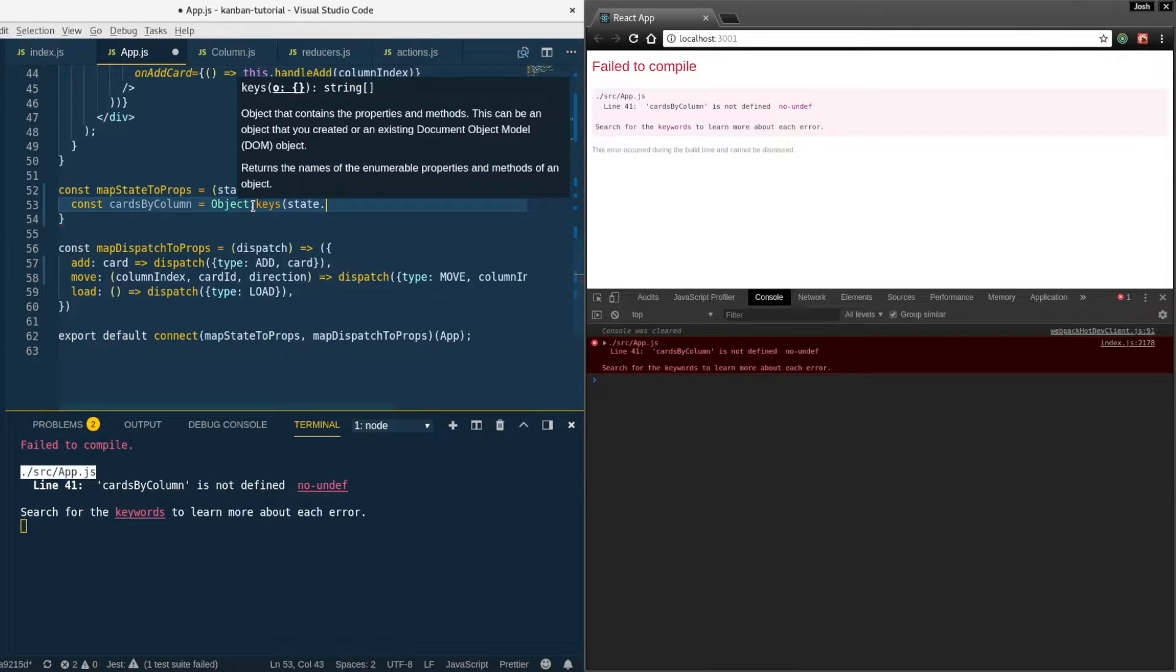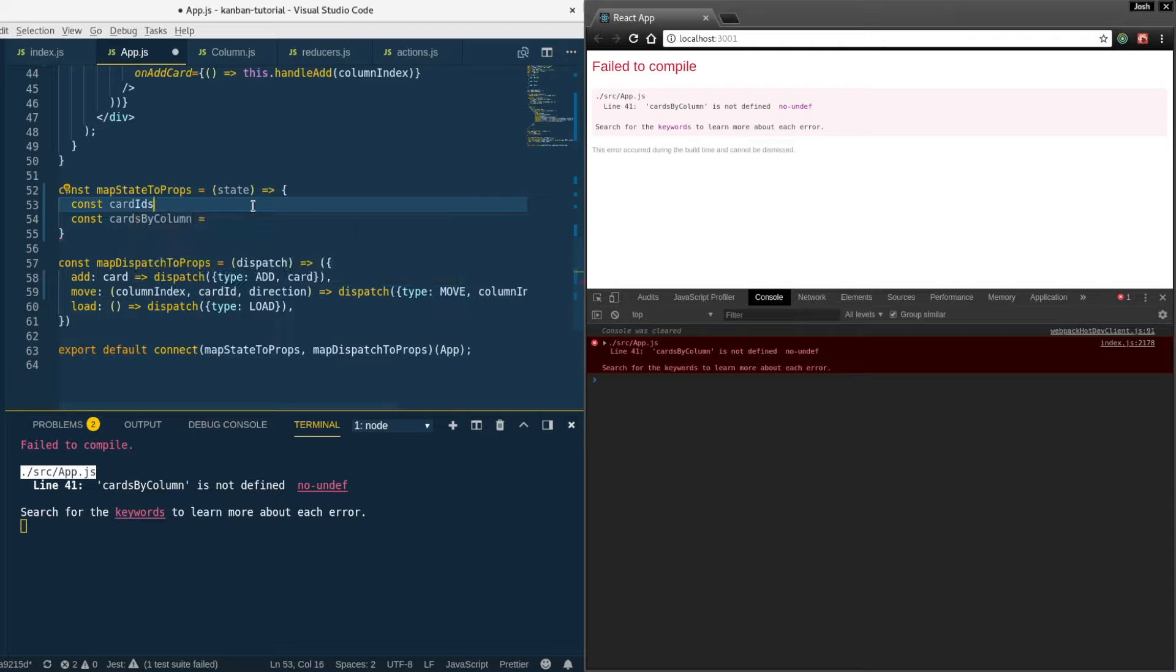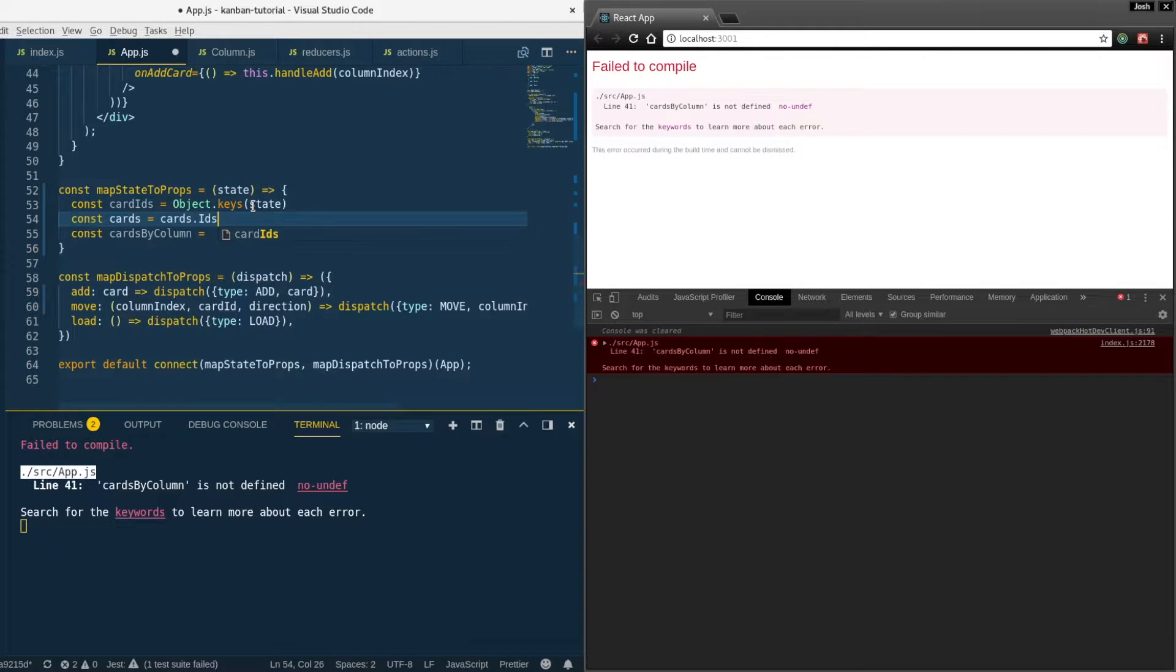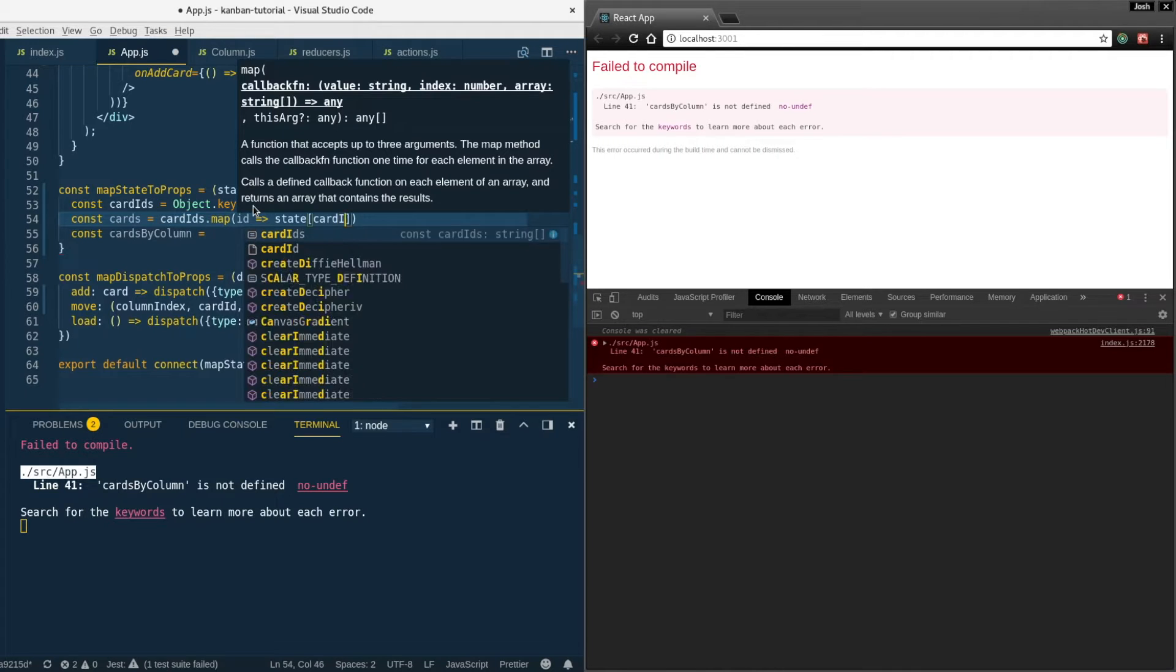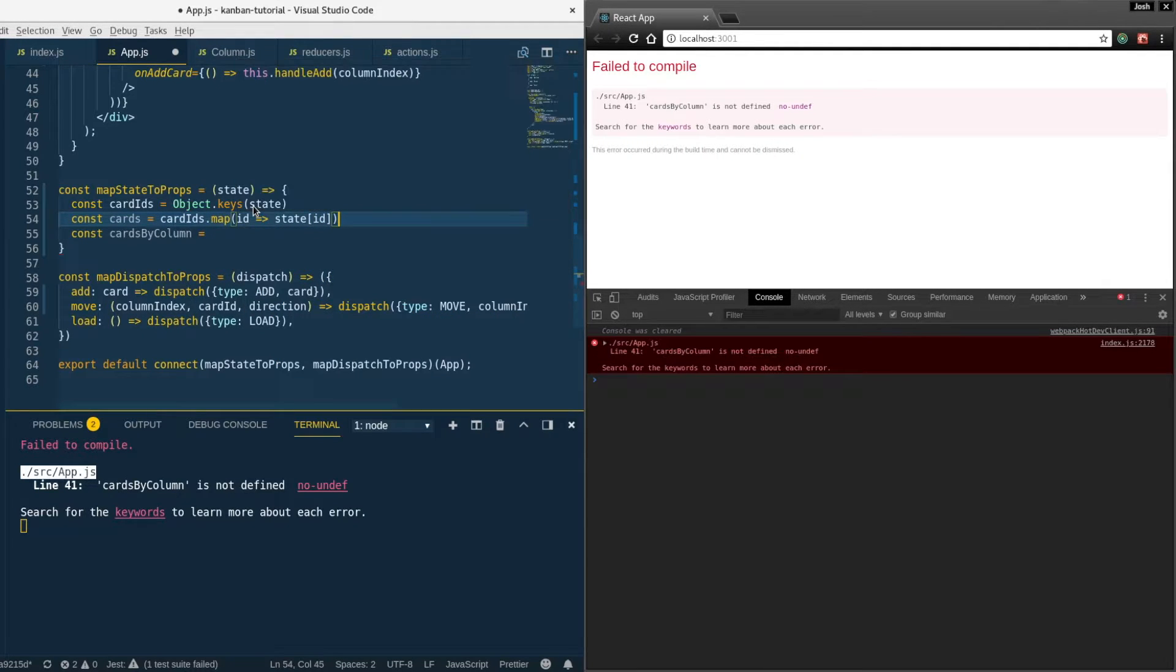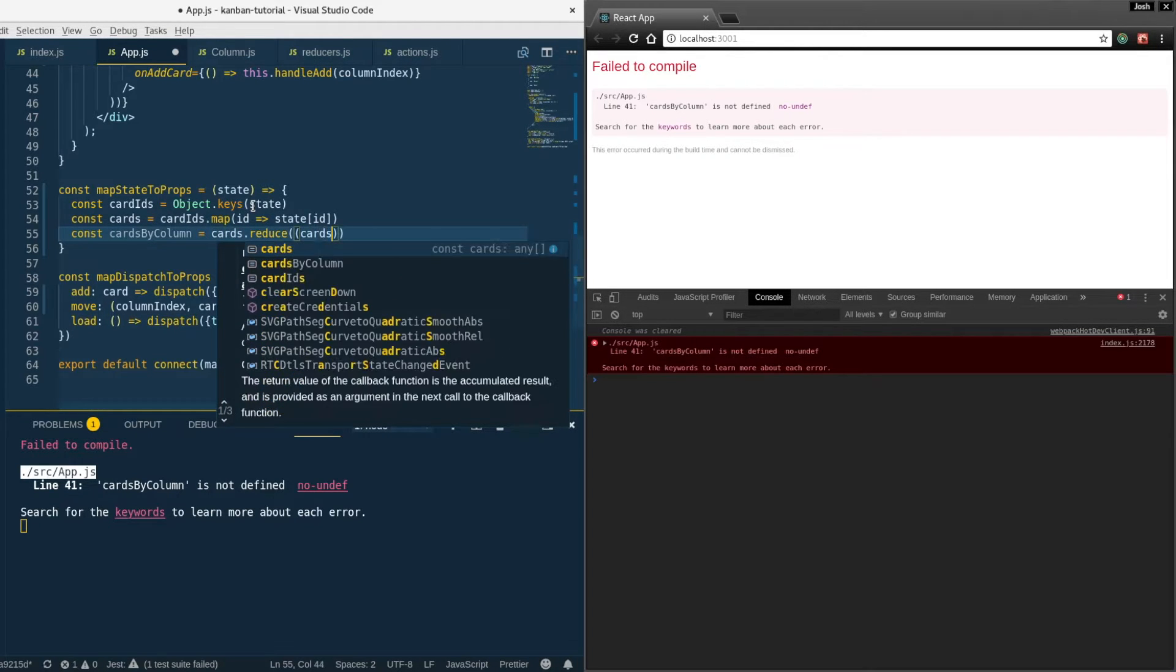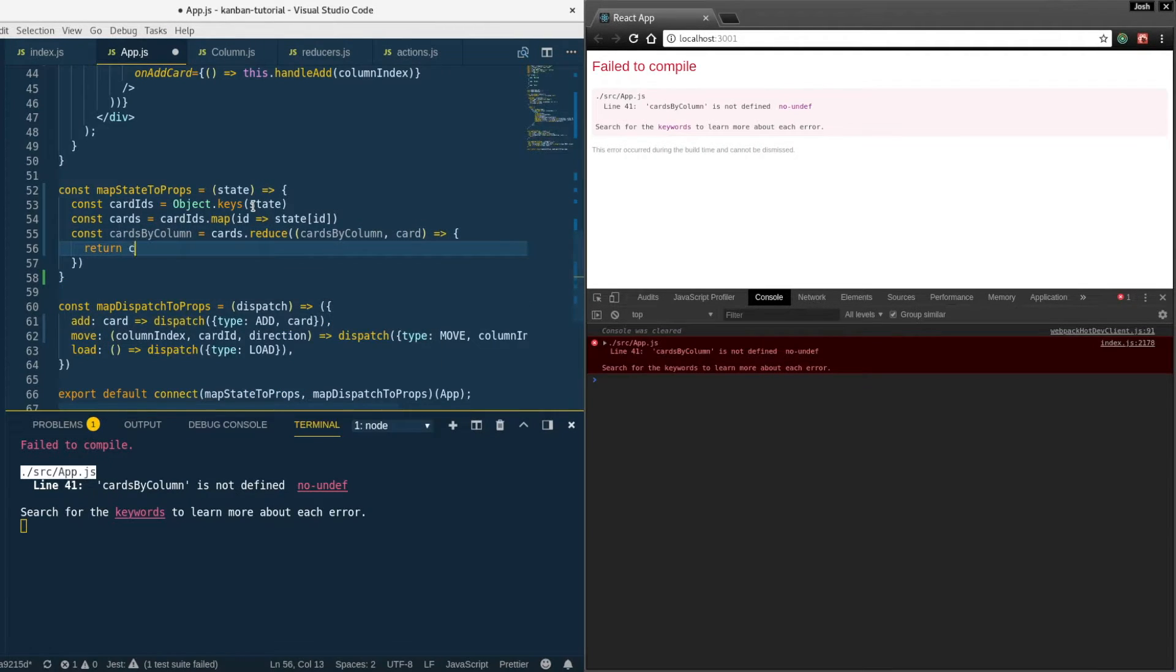This selector we're going to do cards by column. We're going to start with getting the object keys of our state which is going to be the card IDs. So const card IDs equals object keys. Then the cards, we're going to take the card IDs and map on them and we're going to map each ID to that card by looking it back up in the state. So now we have an array of cards and we could do cards dot reduce and build up this cards by column.